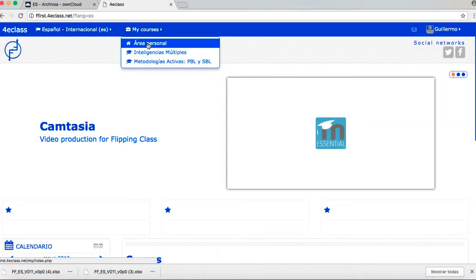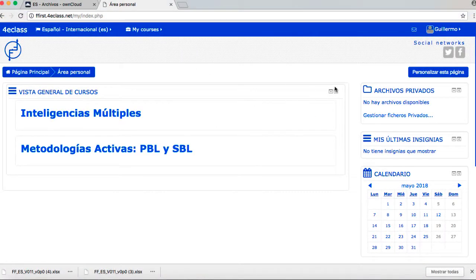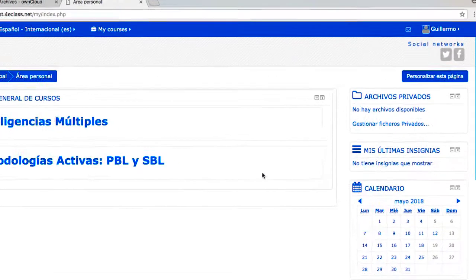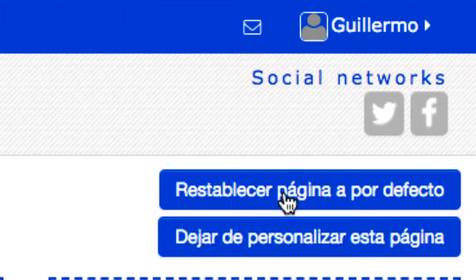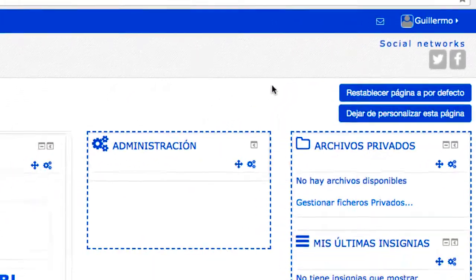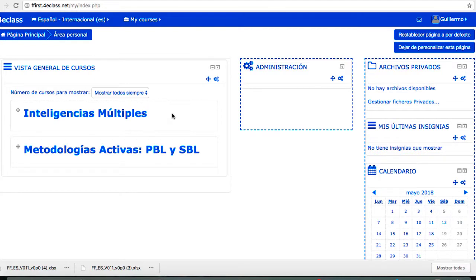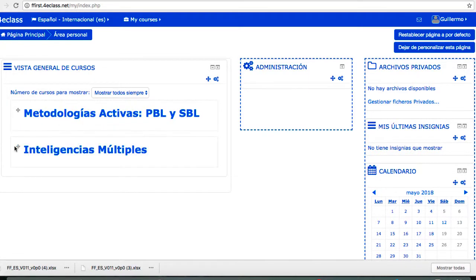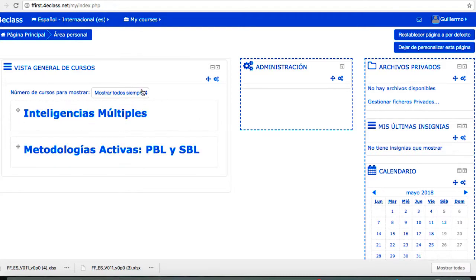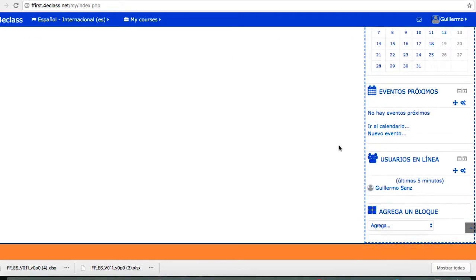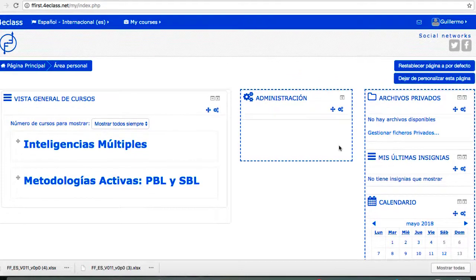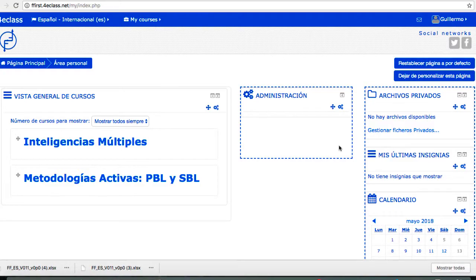Los usuarios disponen de una página personal en la que se muestran principalmente los cursos en los que están matriculados, indicando tareas pendientes en dichos cursos. Se incluye un acceso a un área de archivos personales, si está habilitada. El usuario puede configurar en cierta medida los bloques adicionales que aparecen en su área personal. El sistema se puede configurar para que la página principal de un usuario registrado sea su área personal en vez de la portada, y también se puede permitir que el usuario decida cuál de las dos opciones es su página inicial preferida.